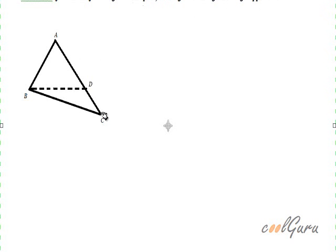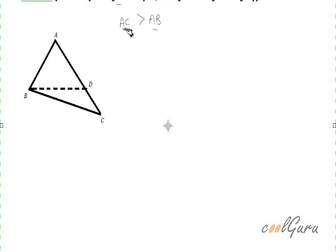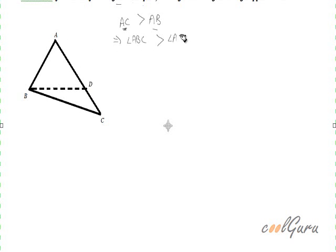Consider this triangle ABC. I have drawn AC greater than AB. The theorem states that if two sides are unequal, then the longer side has greater angle opposite to it. That is, the angle opposite to the longer side, which is angle ABC, is greater than angle ACB. This we have to prove.